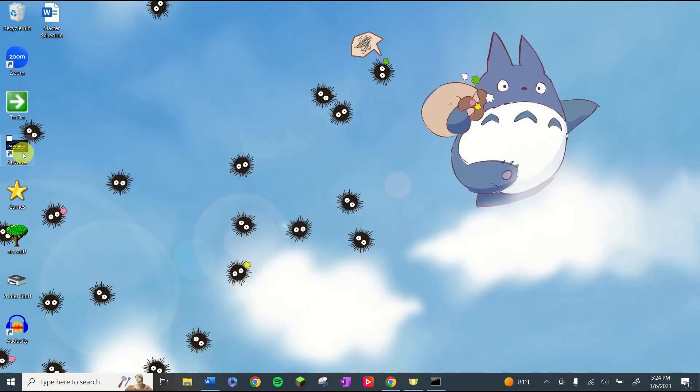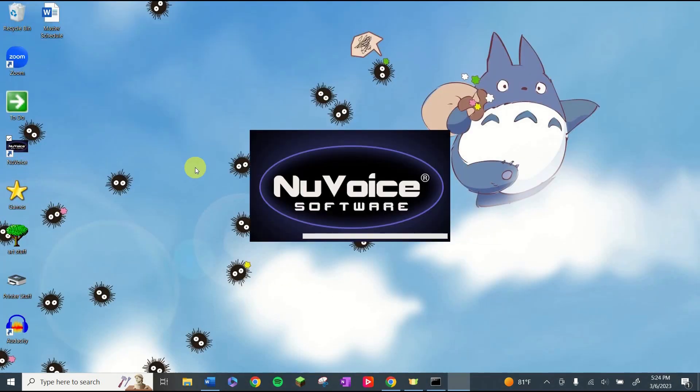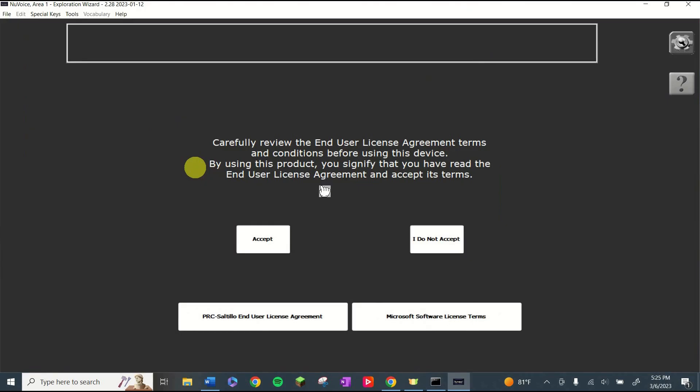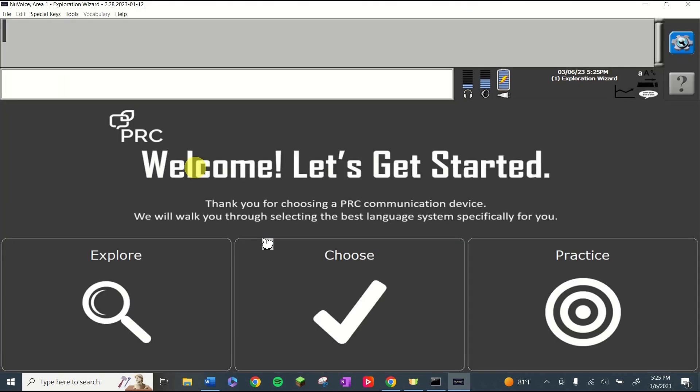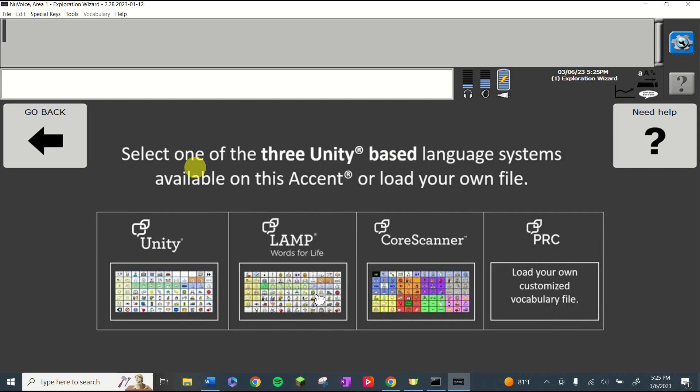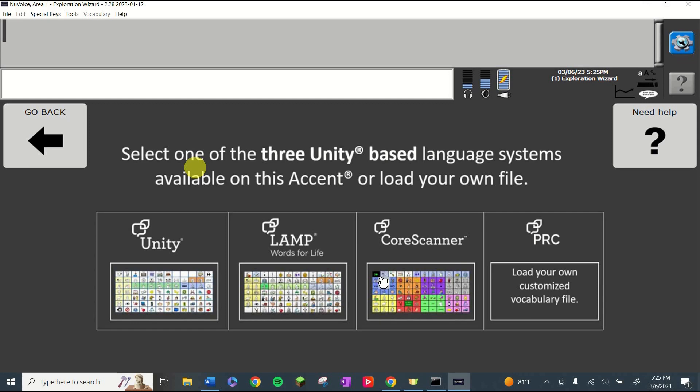Once you've downloaded it, you can go ahead and open it up and get started. Okay, I'm going to accept the agreement and then I'm going to choose the vocabulary that I want to use. Now I use LAMP Words for Life with almost all of the kids I work with, but Unity is really good for eye gaze users and if you have someone that's going to be scanning, Core Scanner is pretty awesome too. I'm going to be choosing LAMP.